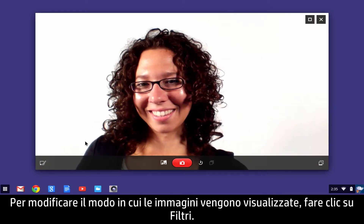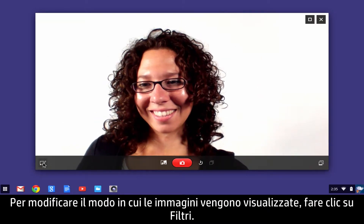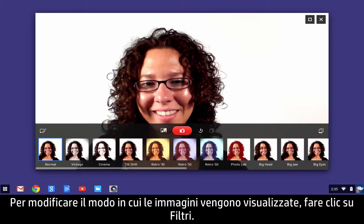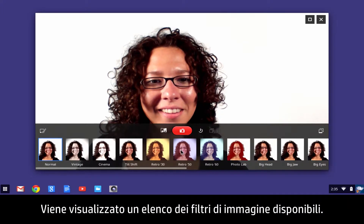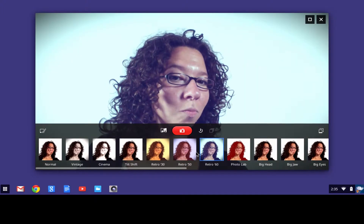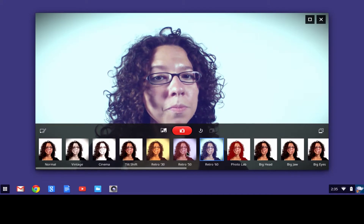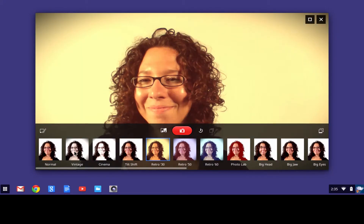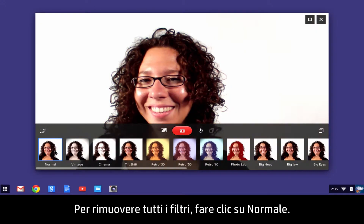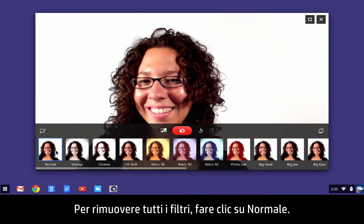To change the way your image looks, click Filters — a list of available image filters displays. To remove all filters, click Normal.